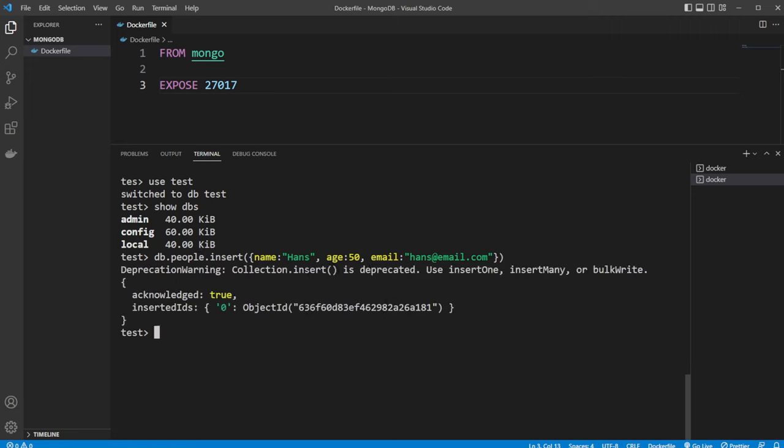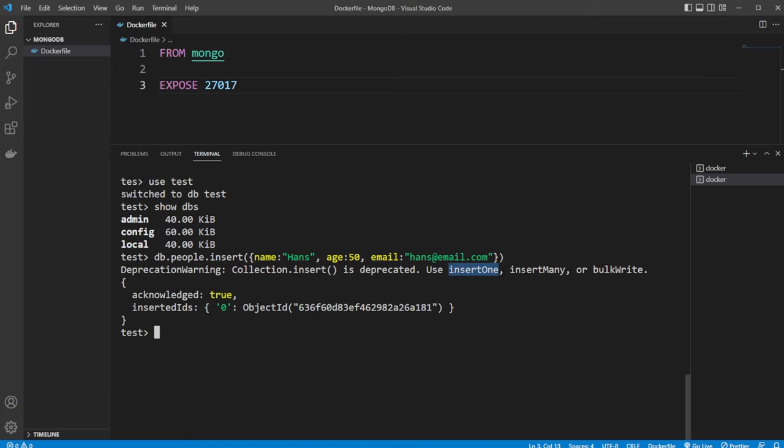So now we insert it into the collection. And note, it's deprecated. So we should probably use something like insertOne or insertMany if we want to define whether we're just inserting one, in this case one person or one entry, or multiple. But it has been acknowledged and we created and got an ID for this insert.